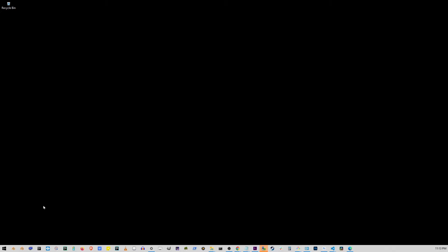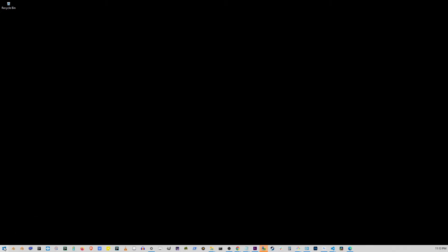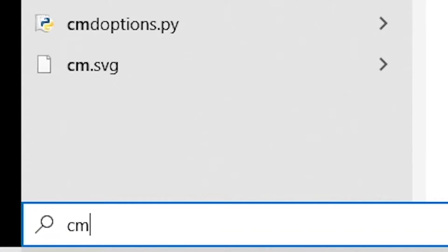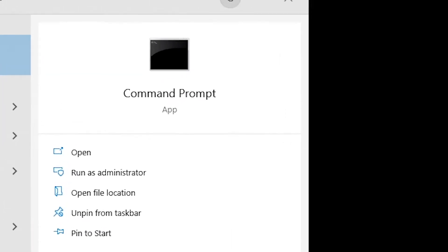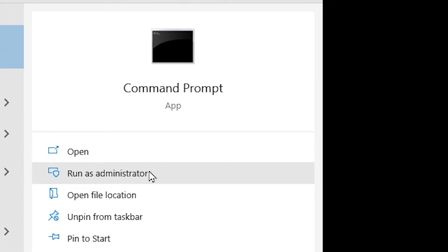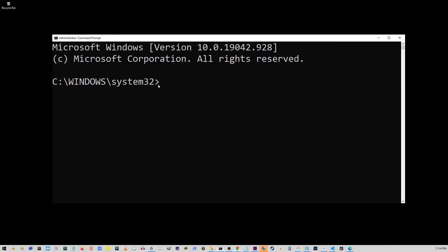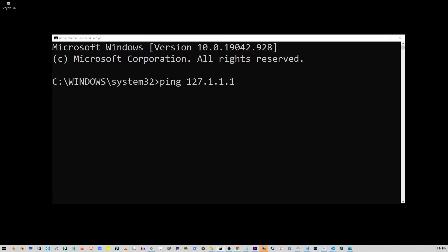Now, let's go back to the Start button and start typing CMD. Now, don't press Enter or click on the Open button. Instead, click on Run as Administrator. And that's important. On this command line, type ping space 127.1.1.1 and press Enter.